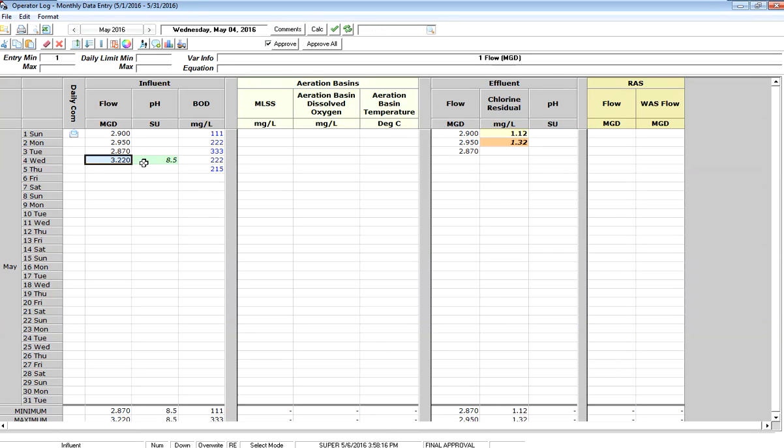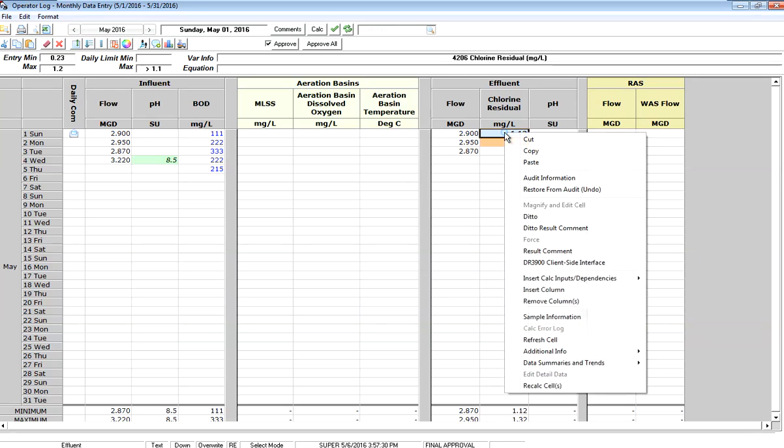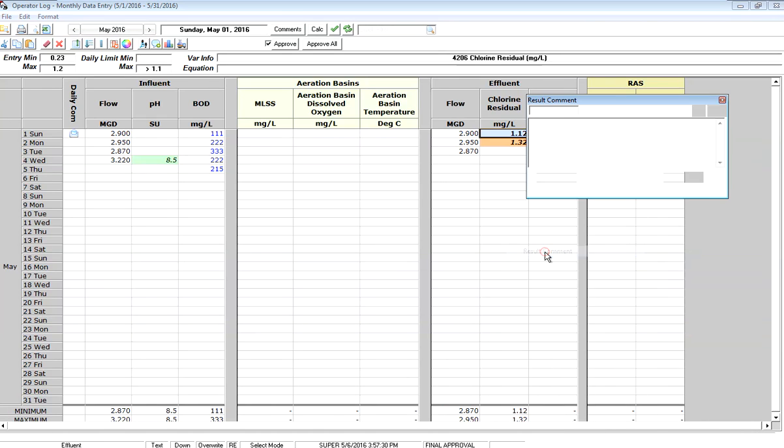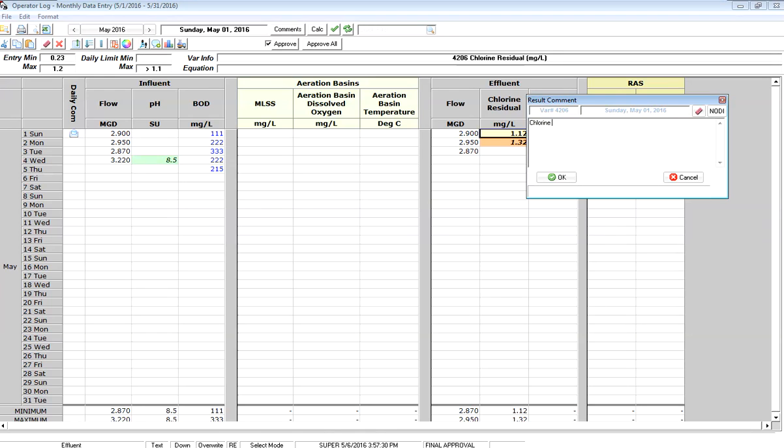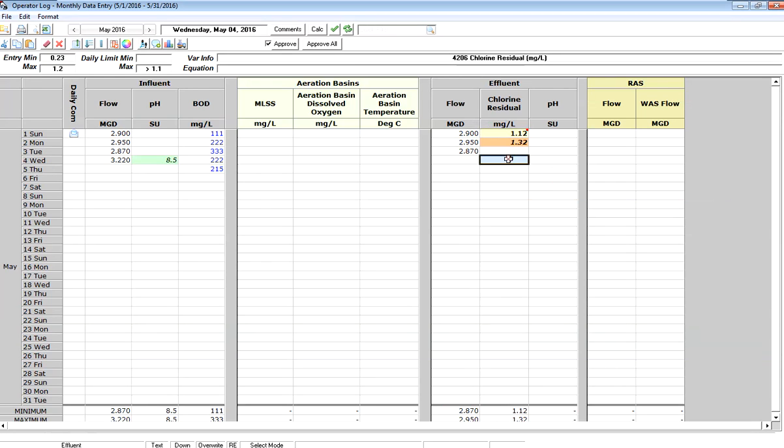I may also want to indicate what's going on with my violation here. So if I click on a cell, I can right-click and get a menu of options, and in this case, I'm going to go to result comment, and I'm going to make a comment that our chlorine is high due to overfeeding. So I can make a comment on the data, and it will put a red dot in the corner.